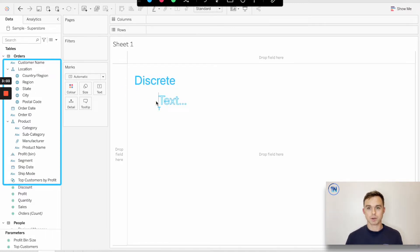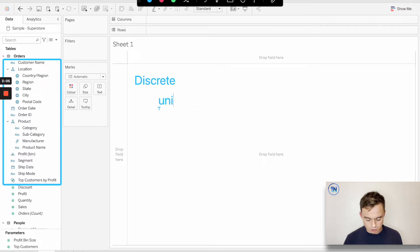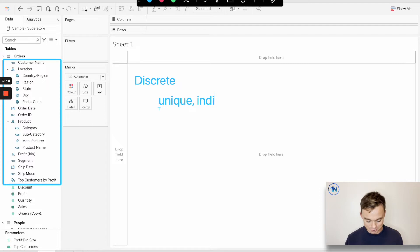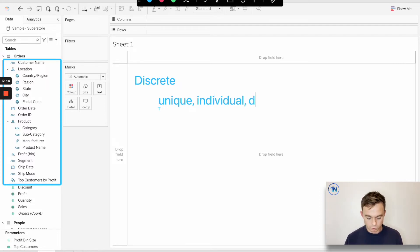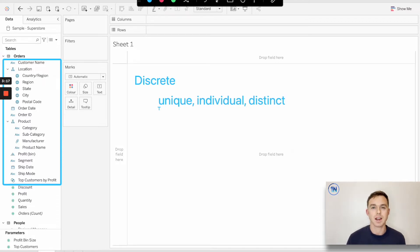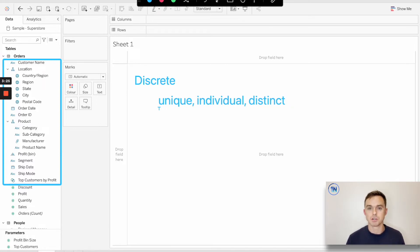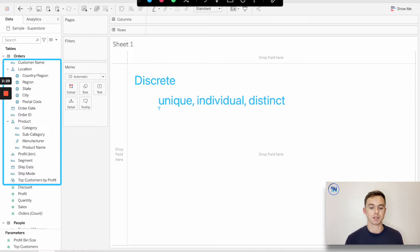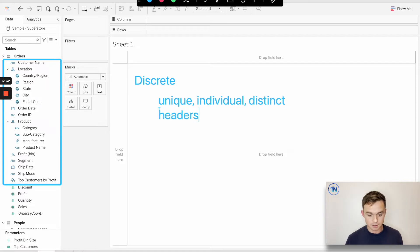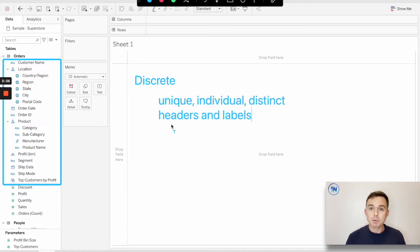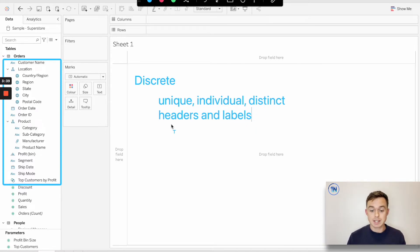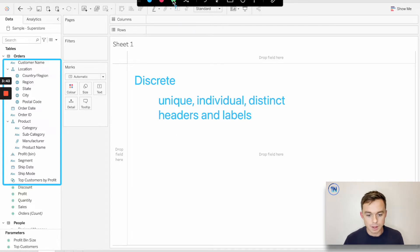If we think about what discrete really means, discrete means unique, individual, distinct. That's the kind of information that our discrete measures are doing. They're helping us to separate our numbers or to sort our numbers into these unique individual and distinct fields. When we use a discrete field in Tableau, Tableau is going to generate headers and labels. The labels are going to represent the unique individual distinct parts that we're breaking our numbers into.